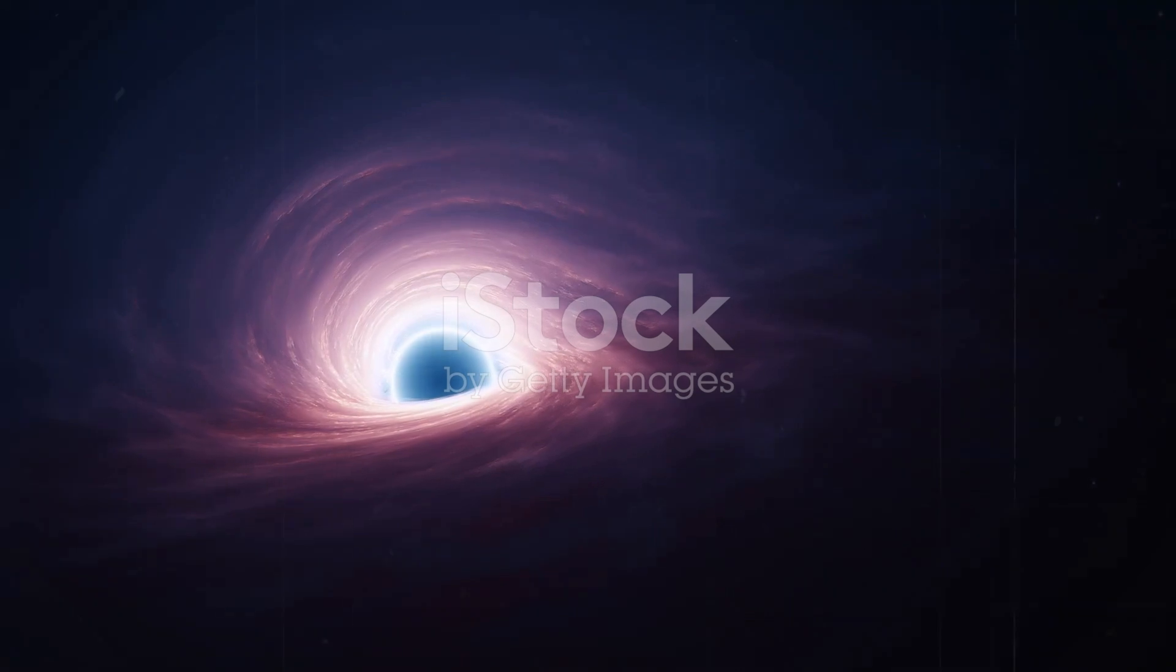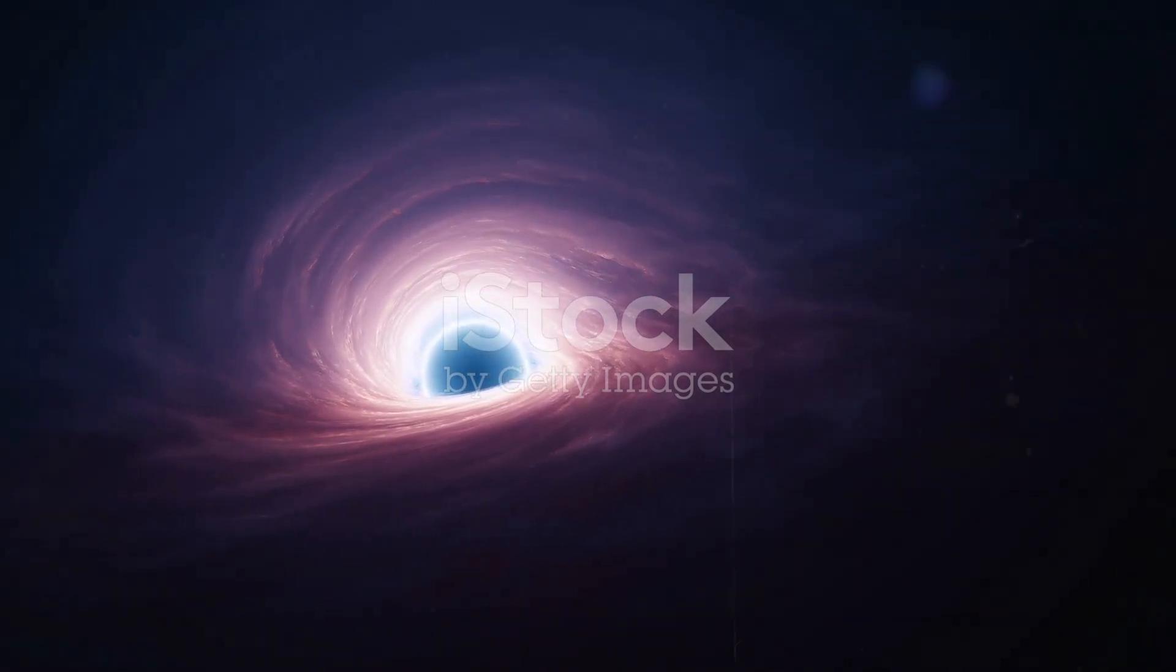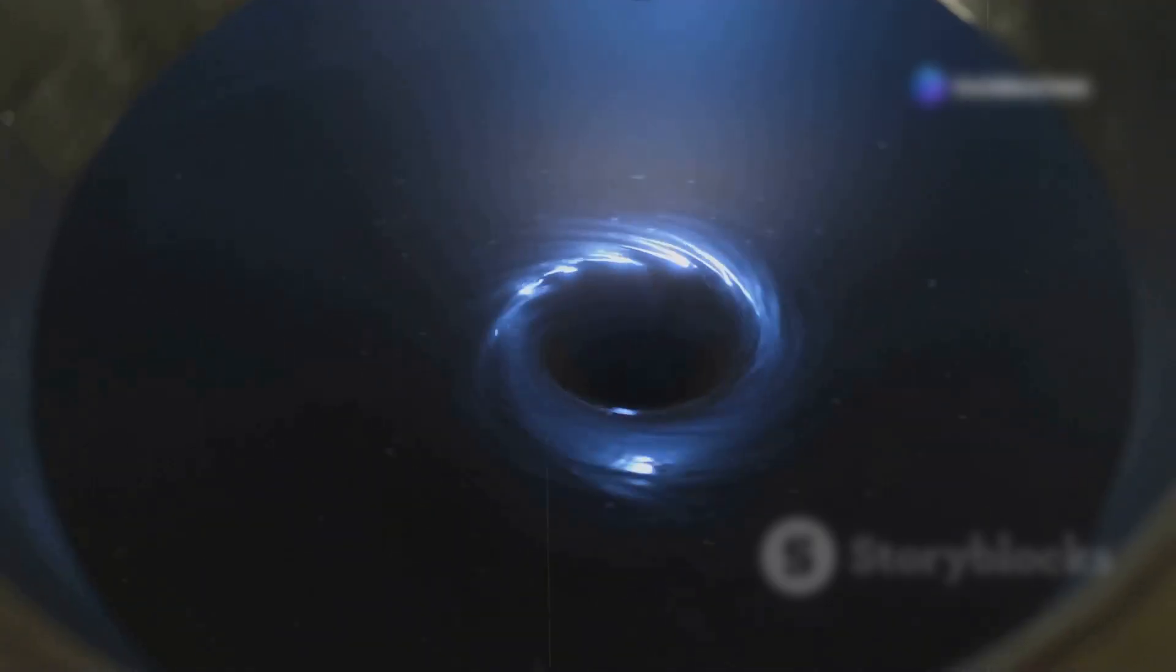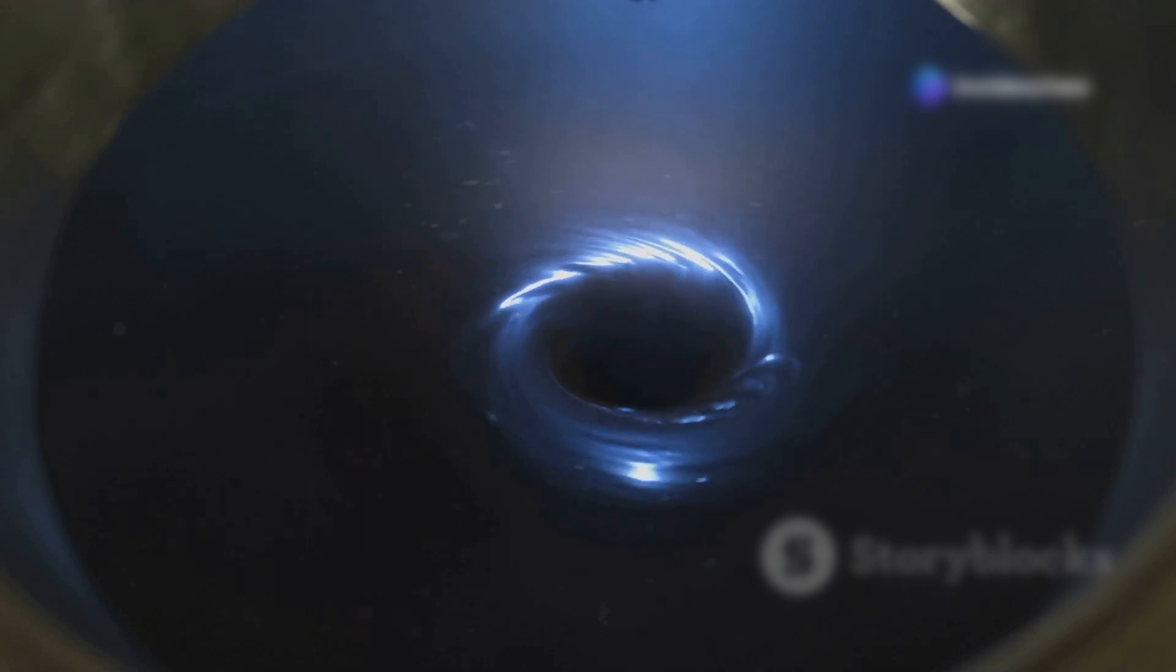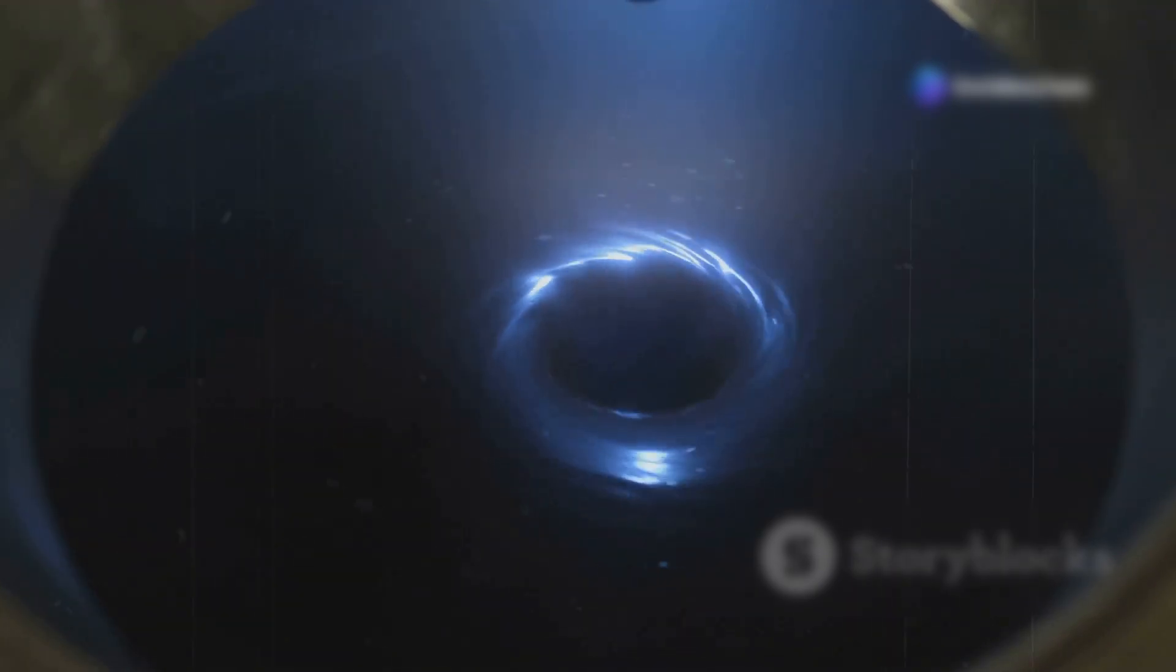If you enter it, you can still escape if you move fast enough. In fact, scientists believe this effect could one day be used to extract energy from black holes.